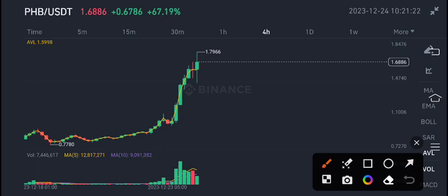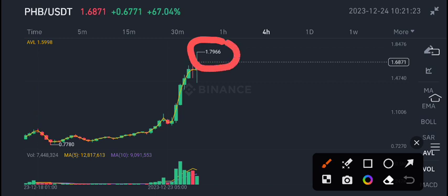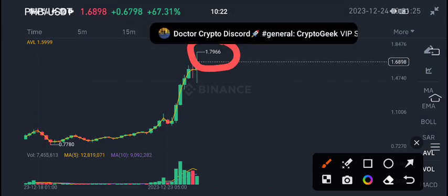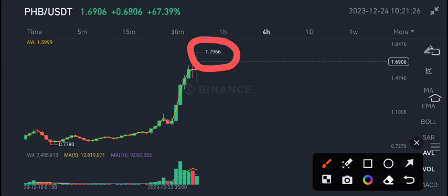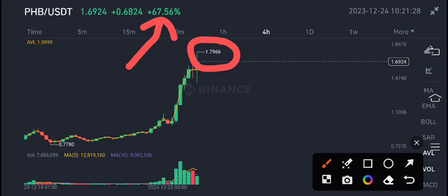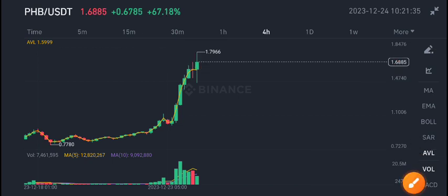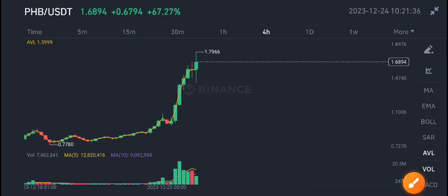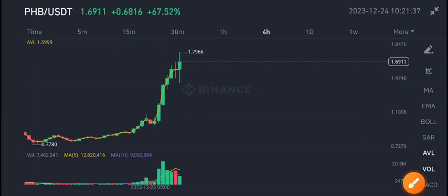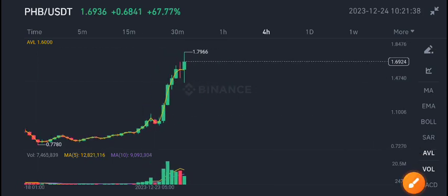Currently 1.79 cent is the current price level of PHB coin, and you can also see 67.56% gains in last 24 hours. 1.69 cent is the current market price of PHB coin. What's my price target? What's my scenario? What's my prediction for PHB coin?